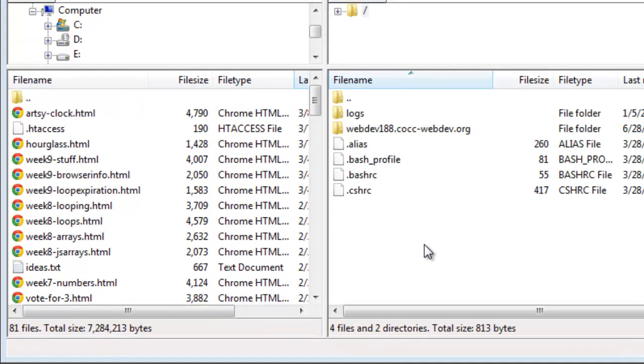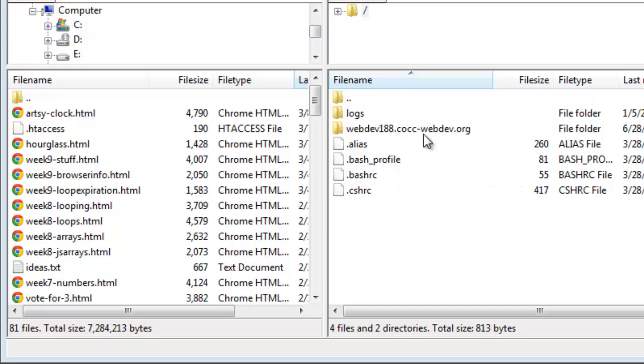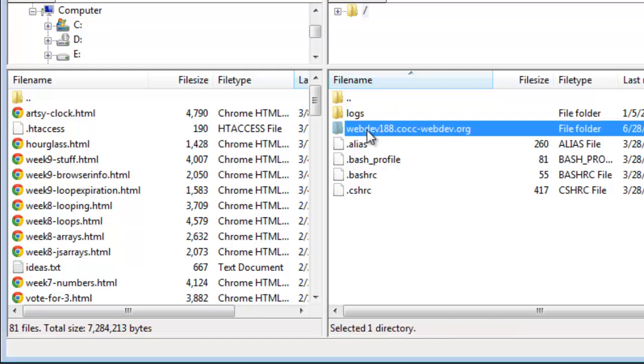There we go. So I'm logged in. So I'm using WebDev188 as my host. Now when I first log into FileZilla, I'm not in the right spot. This is not where I'm going to publish my web pages to. So instead, I'm going to go into this folder, WebDev188. This is where my web page files are going to go.